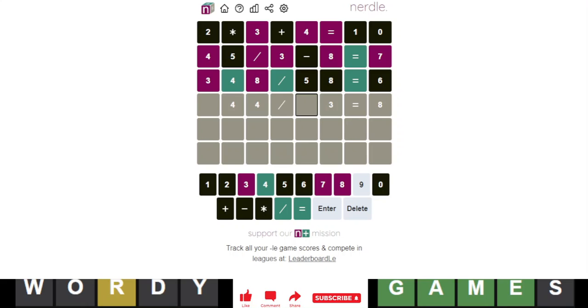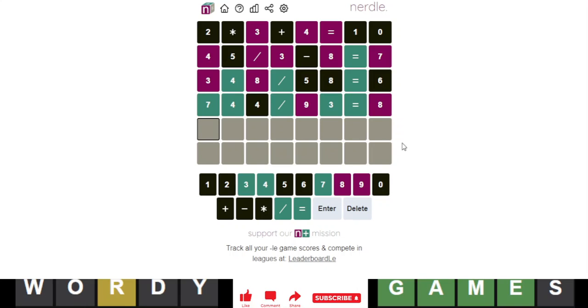But if I do 744 divided by 8, that is 93. And that actually fits. Wow. That is awesome. All right, let's go with that. Oh, that was not the answer. I was too confident.